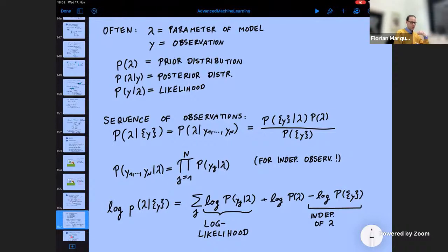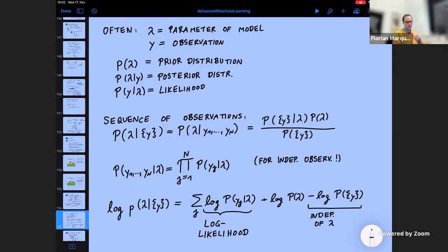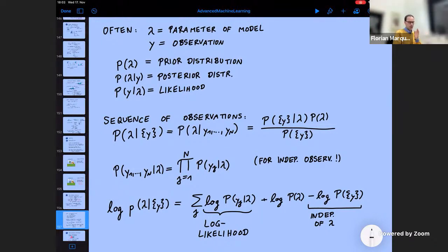You can apply this to slightly more complicated settings like a sequence of observations. Typically, if the model is fixed, the sequence of observations is independent. Each likelihood depends on the model, so you just multiply the probabilities. It's convenient to take the logarithm, because the logarithm of a product is the sum of the logarithms. The more observations you do, the more the likelihoods for different models will differ, and the more you can pinpoint which model is really the underlying reality.